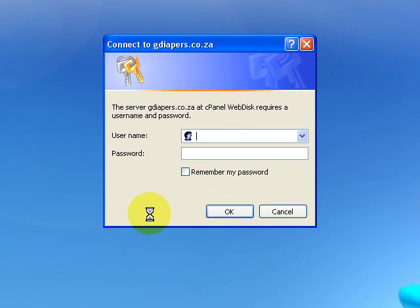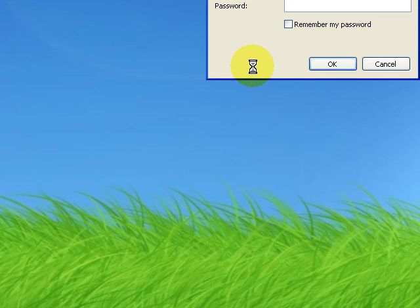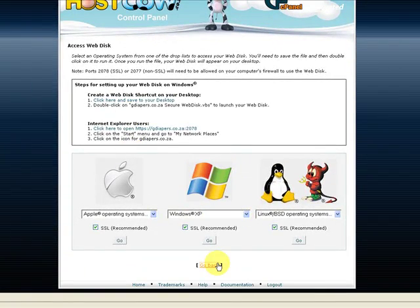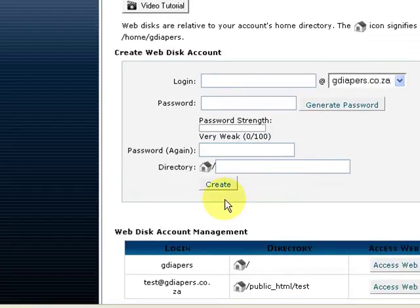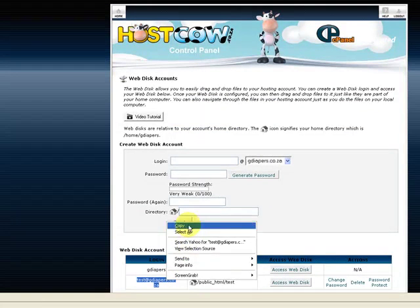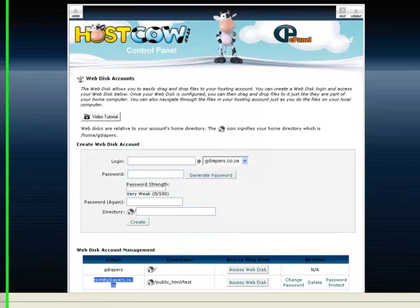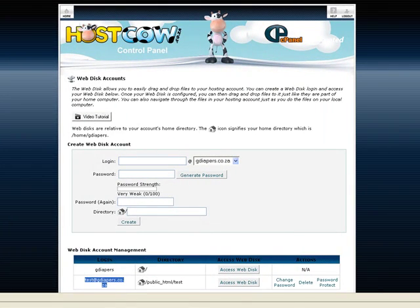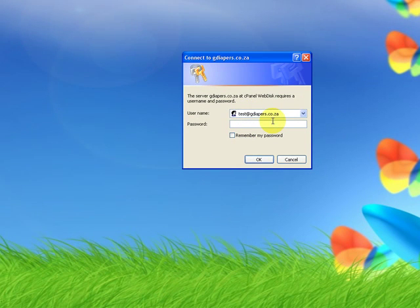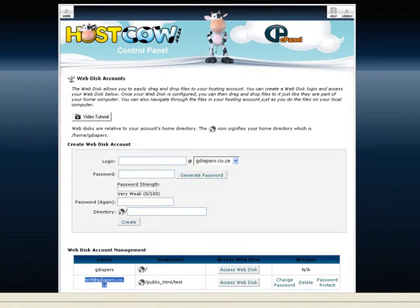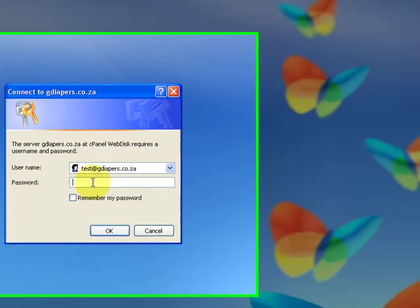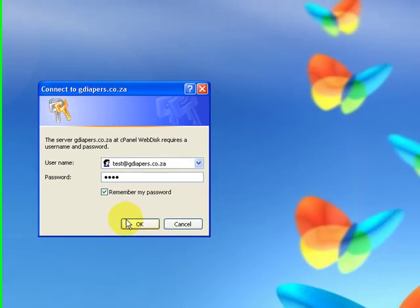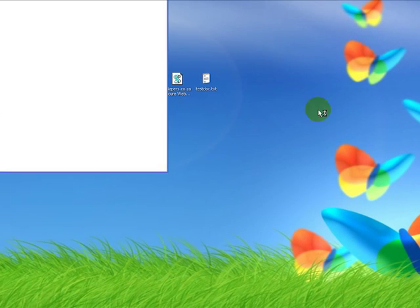It will ask us for a username and password to be entered. Remember for the user that we would like to get access to the server, we've created that specific test user. We can go back here if we don't remember. It was test@gdiapers.co.za. You can just go ahead and copy that user there, and we made use of the password test. We can just go back and we can paste the user in there, .co.za. Was it .co.za? Let's just make double sure. Yes, .co.za. And password was test.